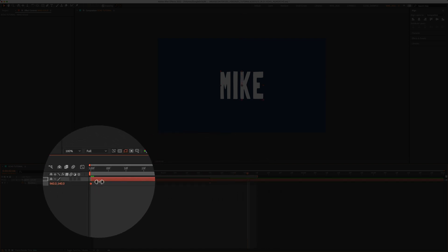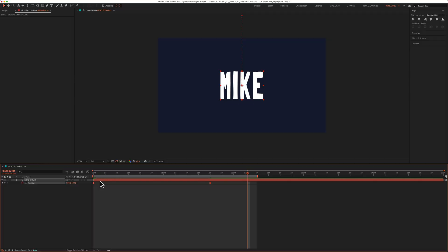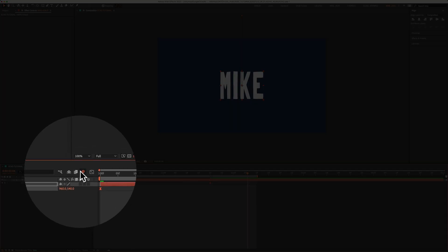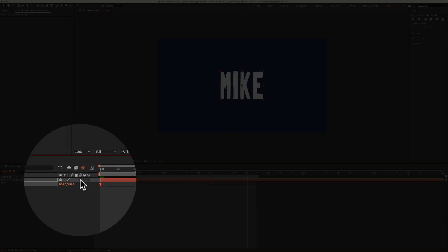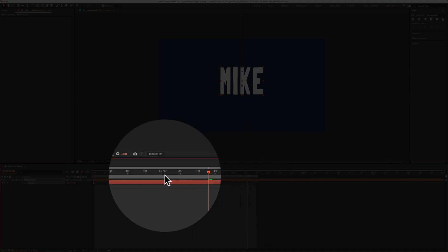Then I'm going to select both keyframes, tap on F9 to apply easy ease. And for the finishing touch, I'm going to click on the motion blur icon, and then check the box to add a little motion blur to the animation.